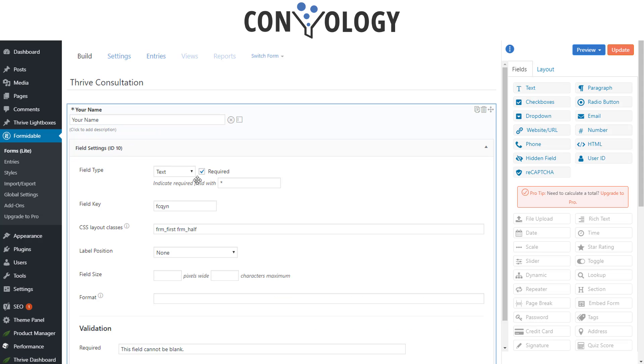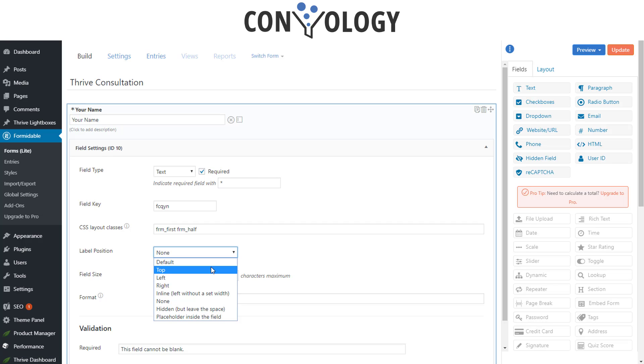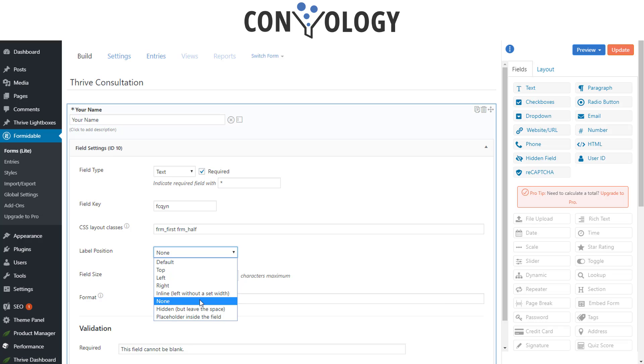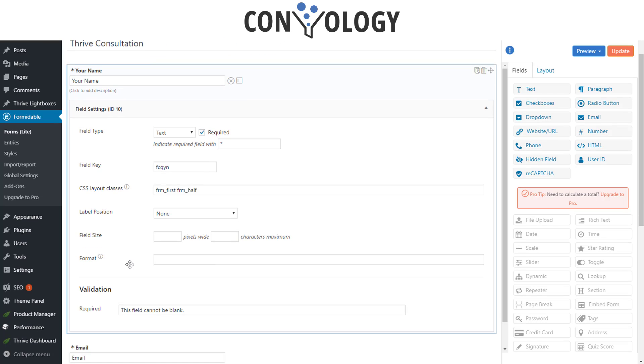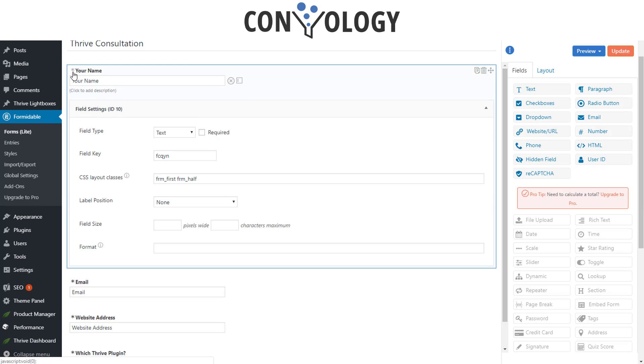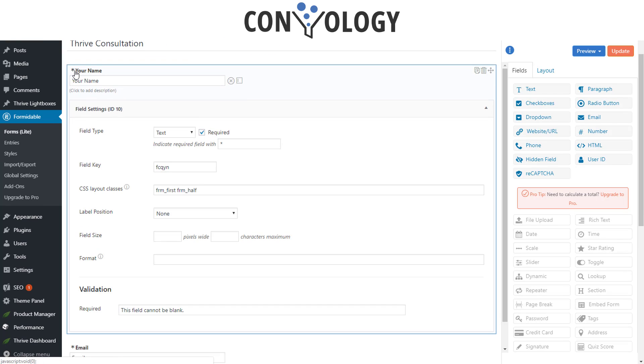Now to hide the field labels, really simple. You just come down here where it says label position. You can have it be on top of the field, the left, the right, or in line. I just simply said none because I typically don't like the field labels. I like it to be cleaner. You can also do required fields by simply clicking on the asterisk to the left of the field label.